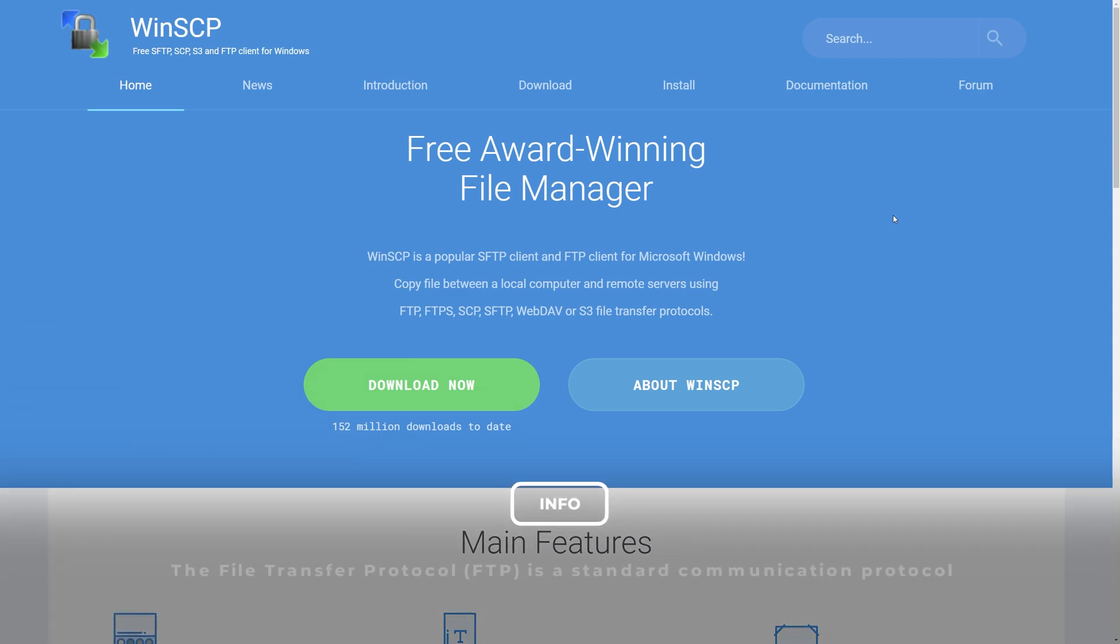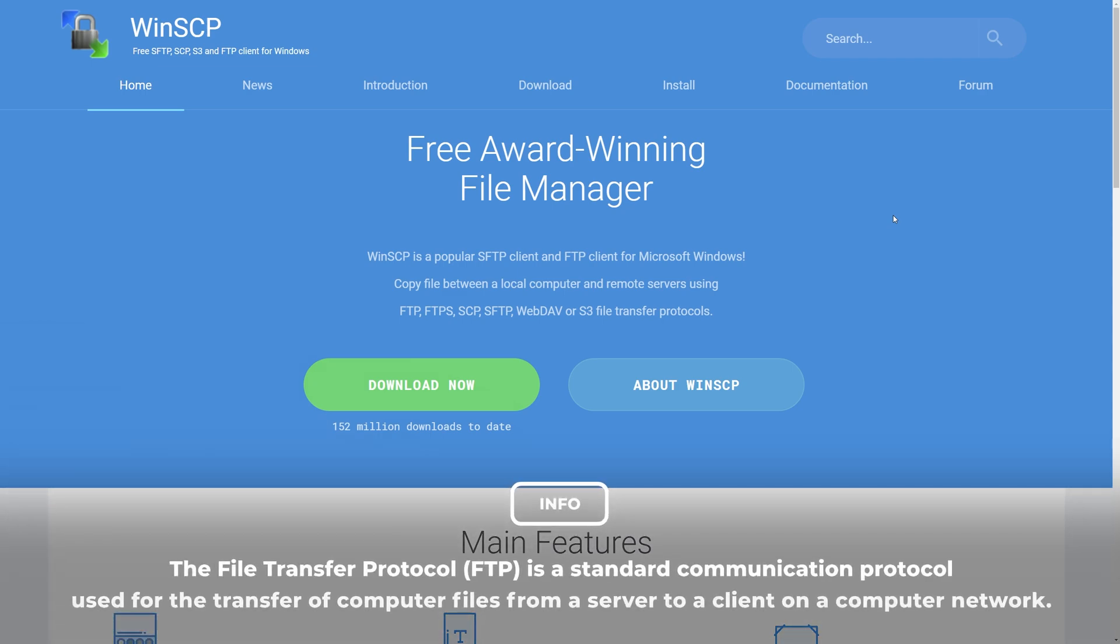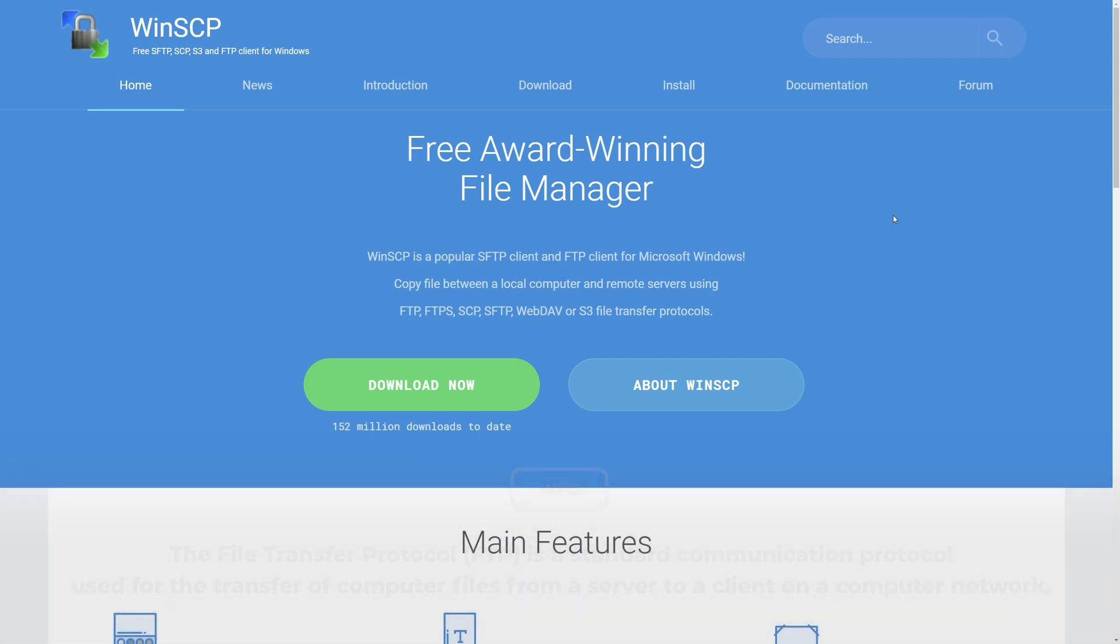WinSCP is an FTP client, with FTP standing for File Transfer Protocol. This allows you to access, upload, download, and manage files from a server directly from your Windows computer.